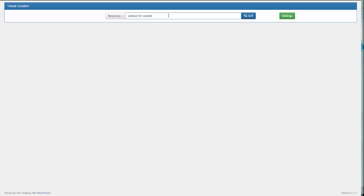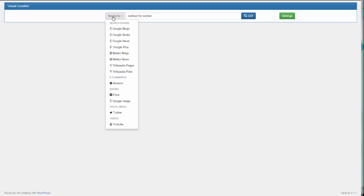I've already typed in Workout for Women and the next step is selecting our source. If you click on source by, we have a lot of content to choose from. We can do a search for Google Blogs with this term.